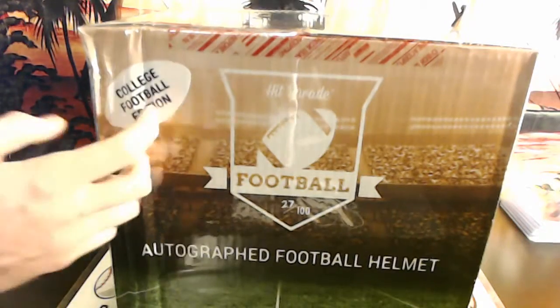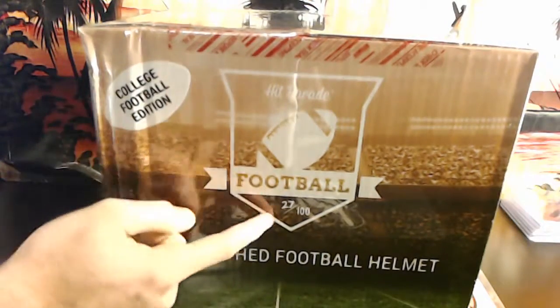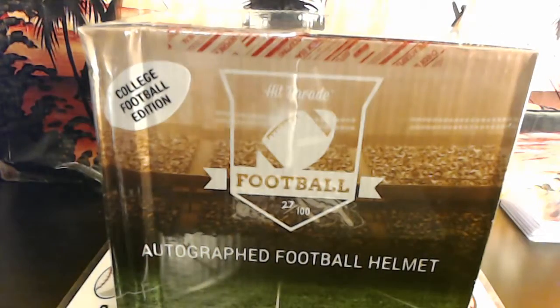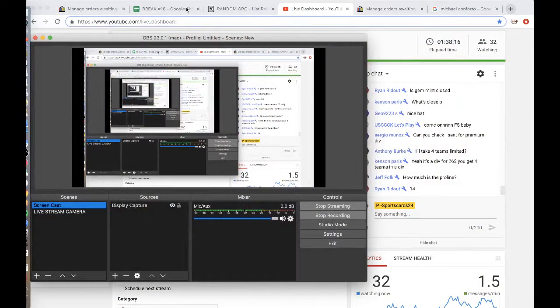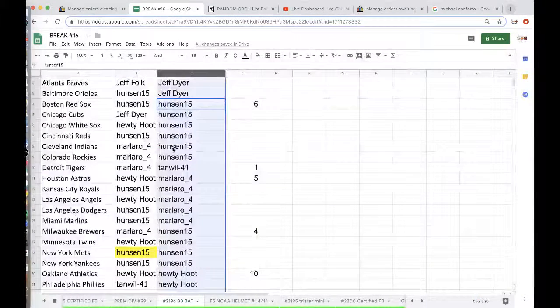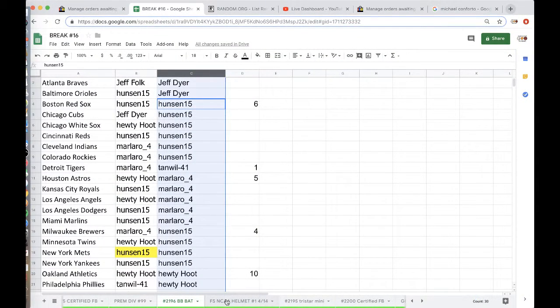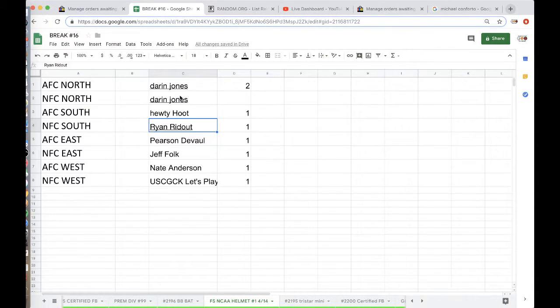Alright guys, welcome to College Football Helmet, full size, 27 out of 100, Autograph Football Helmet, break number 1, 414.